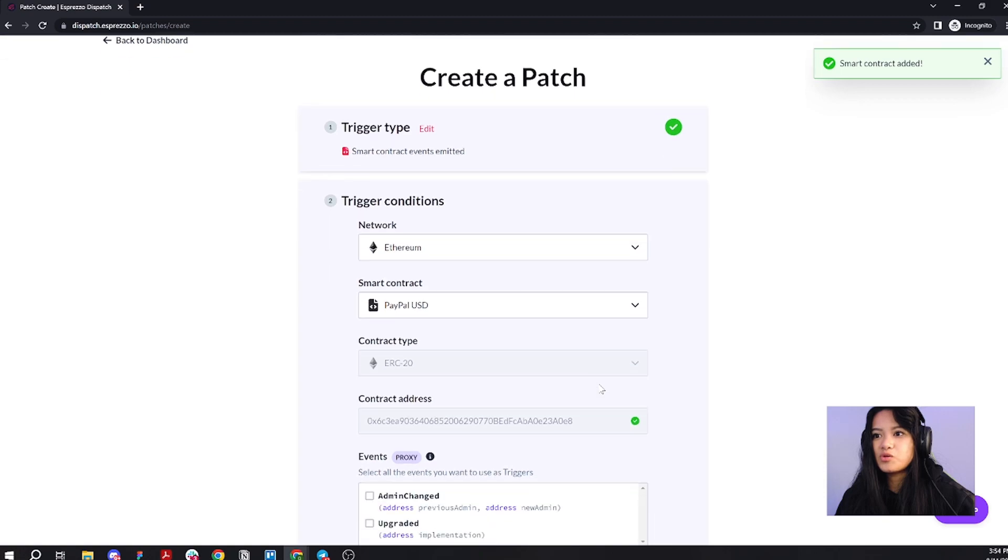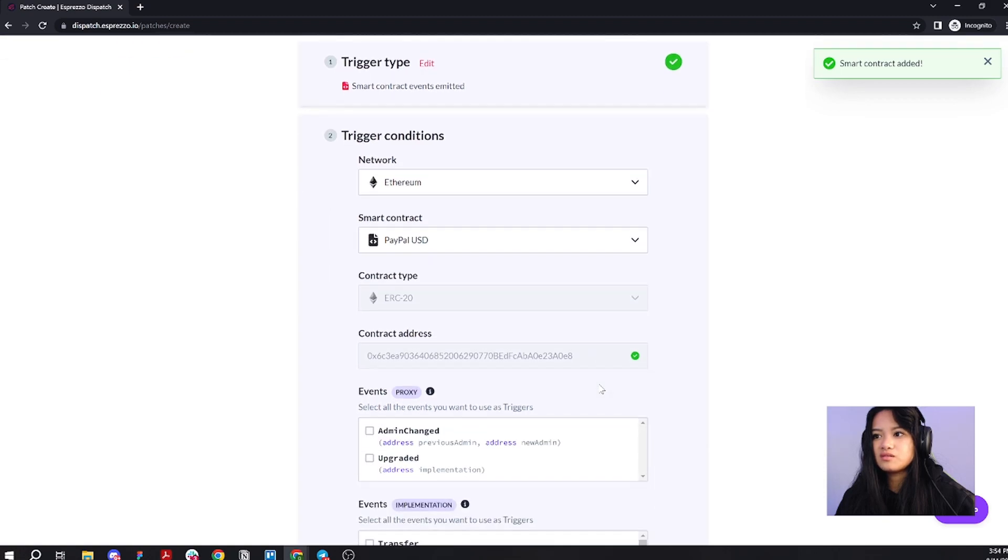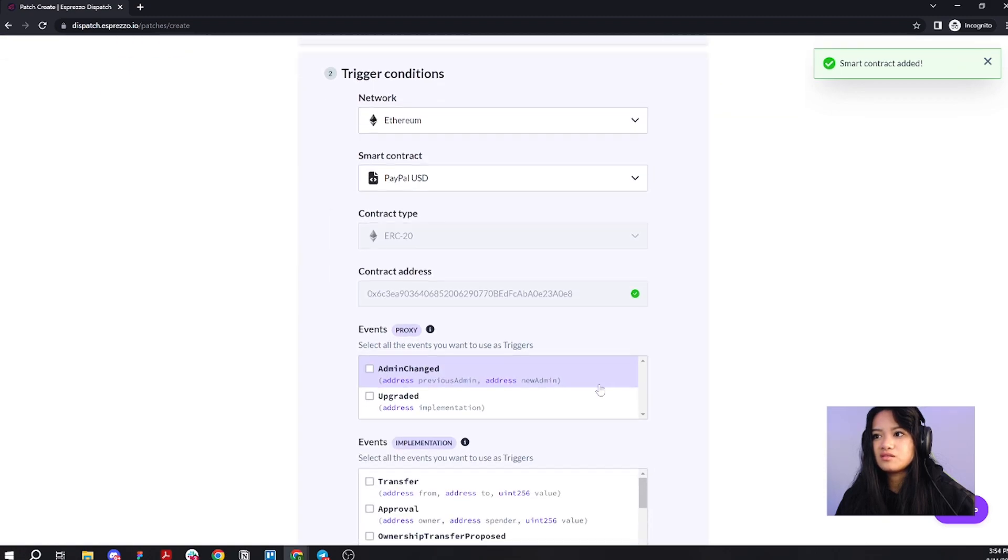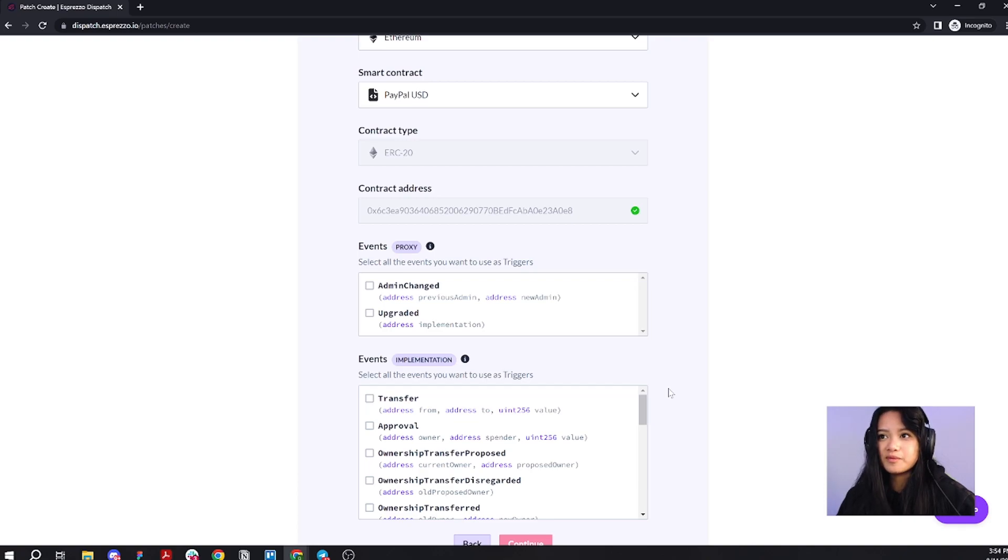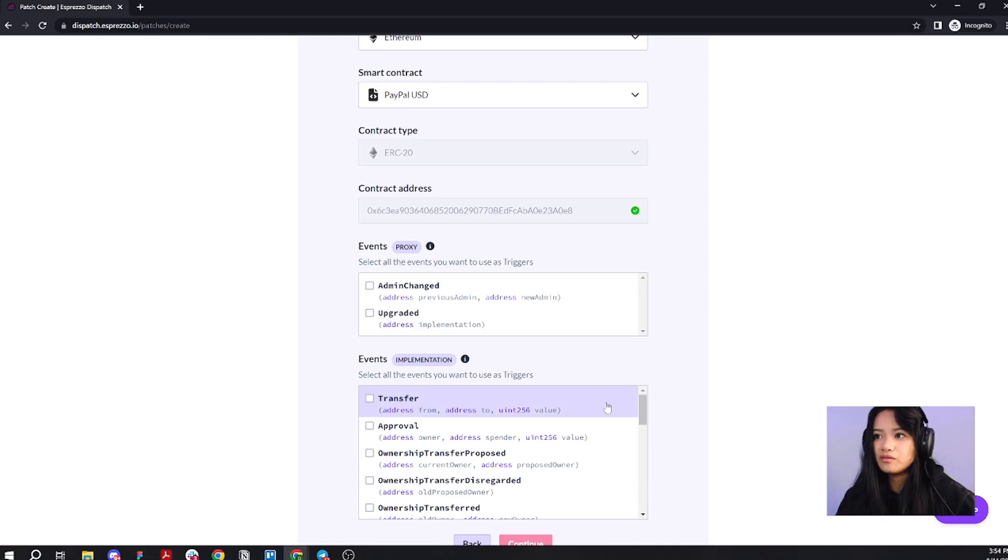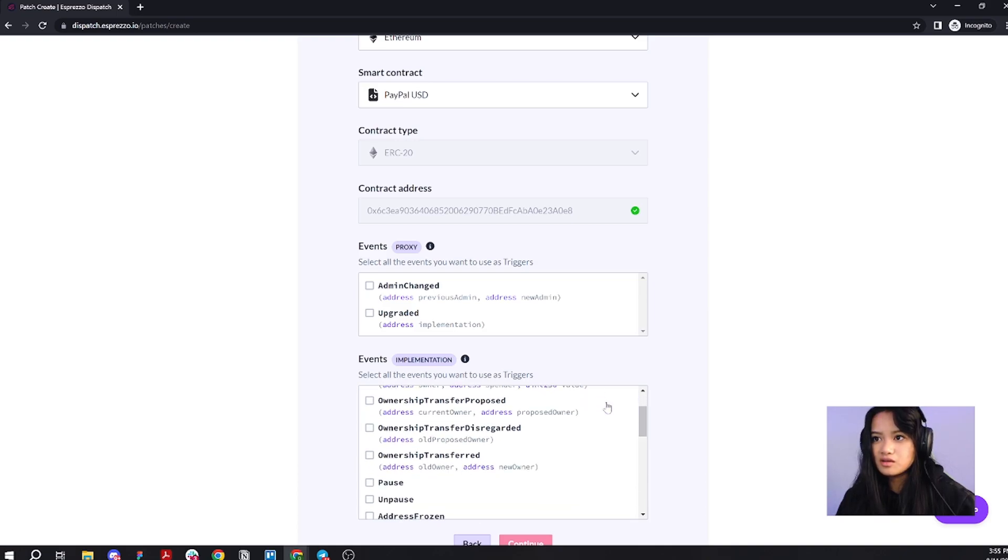Let's scroll down. Look at that. Dispatch literally pulled every single event in this smart contract and laid it out real nice and pretty for us. Let's go through the events and see what we've got here.